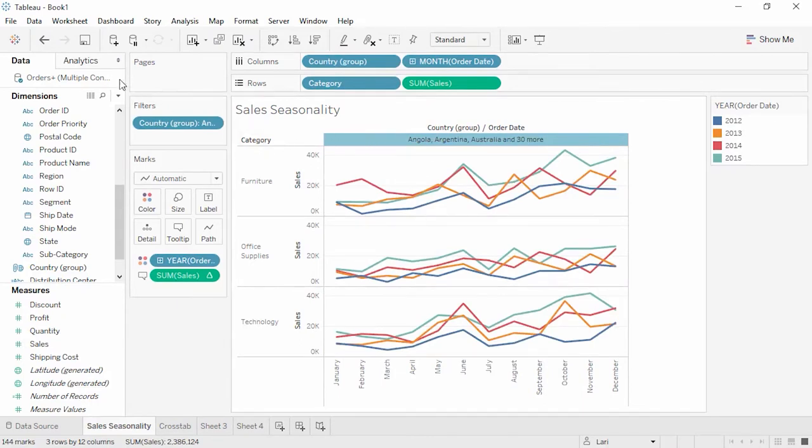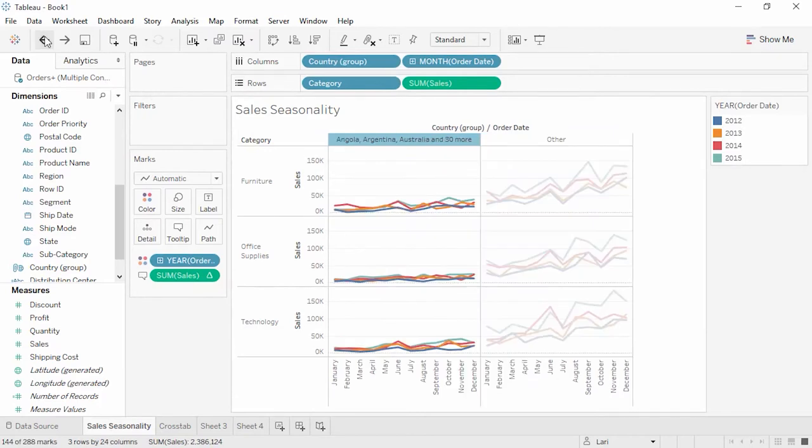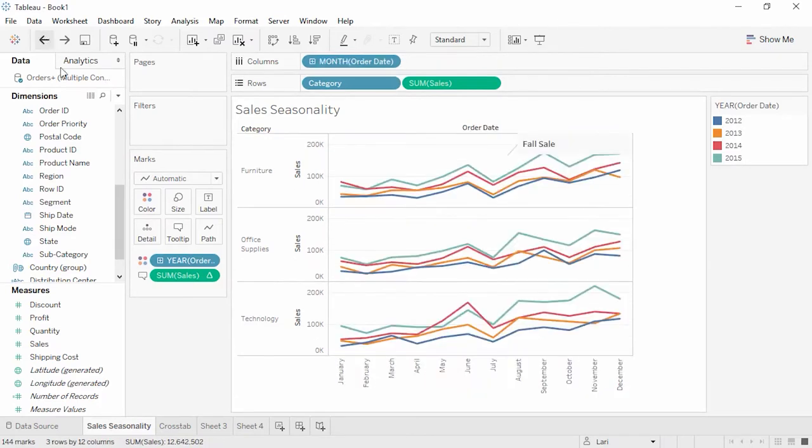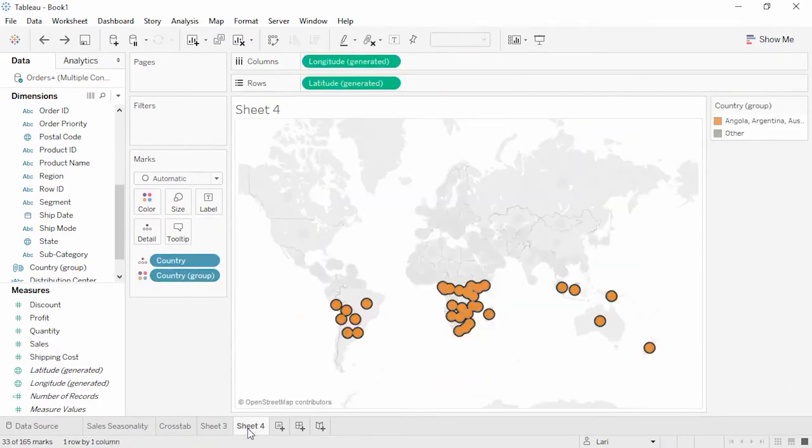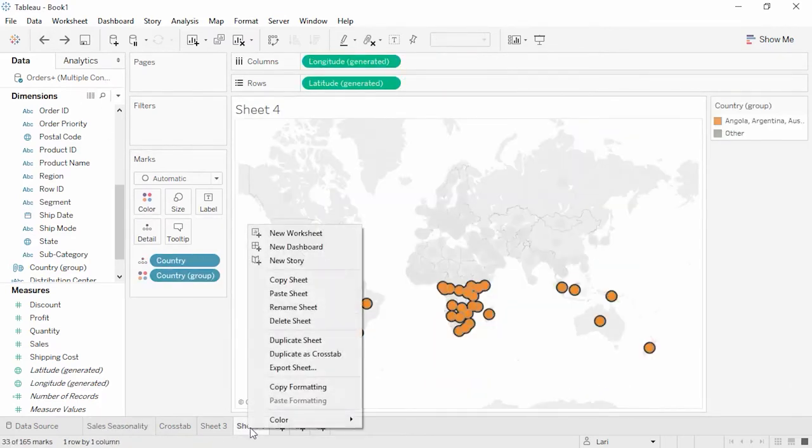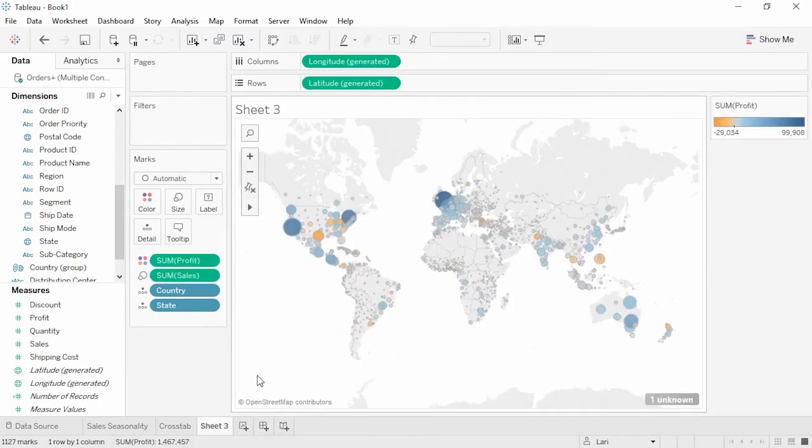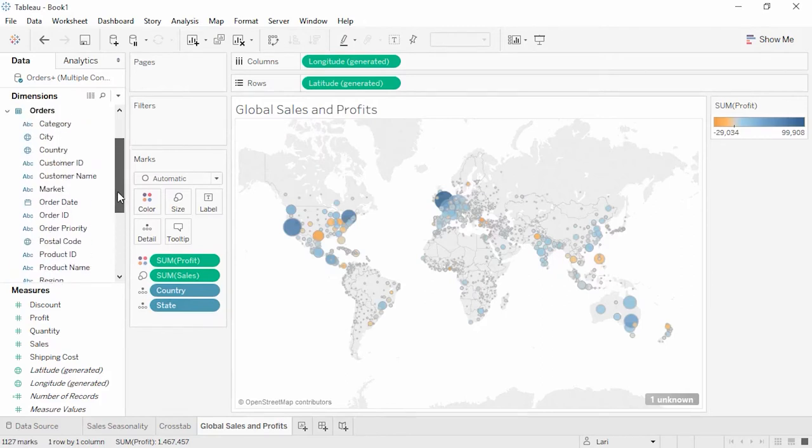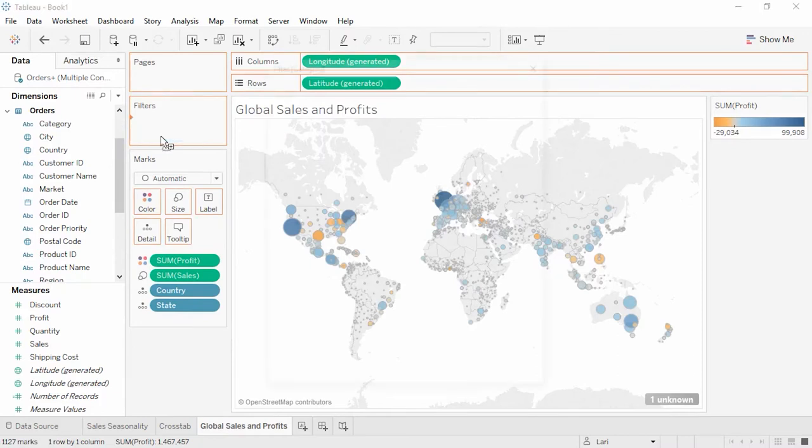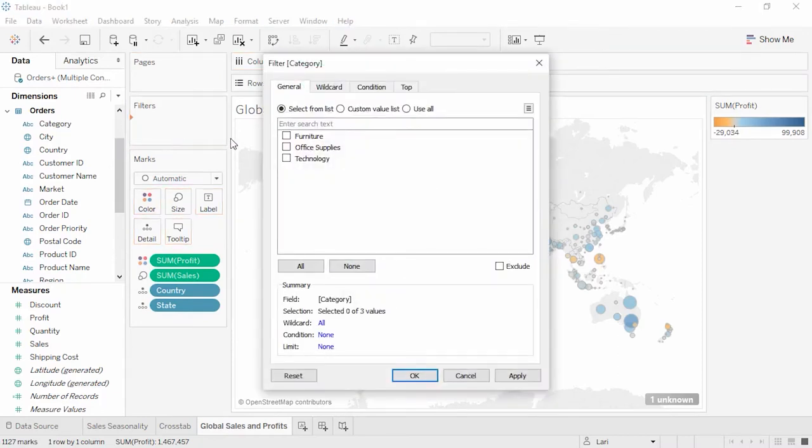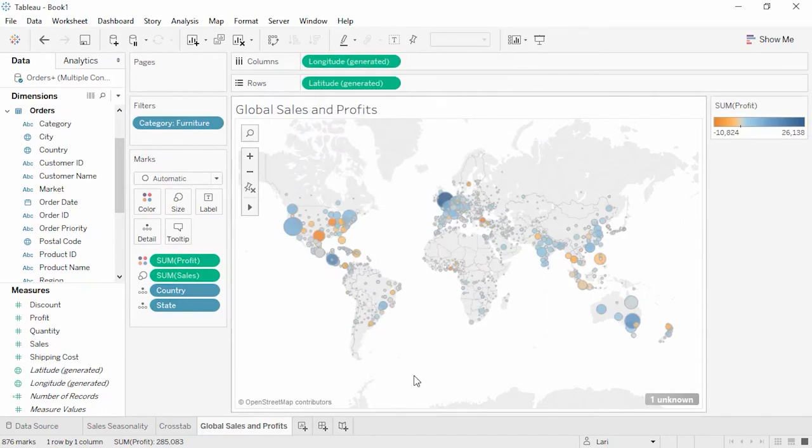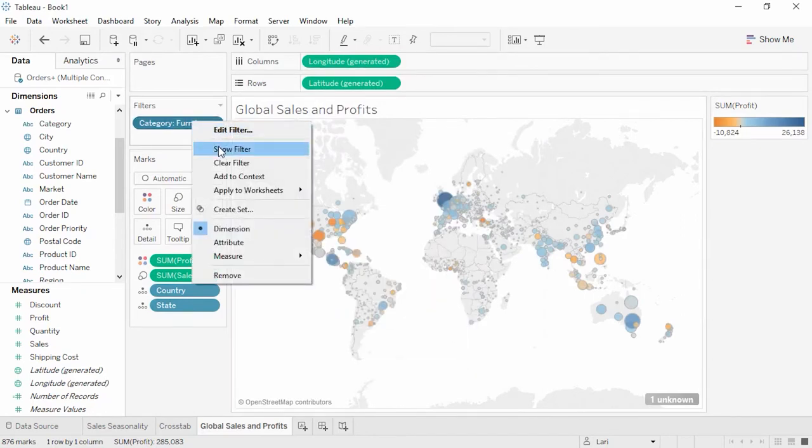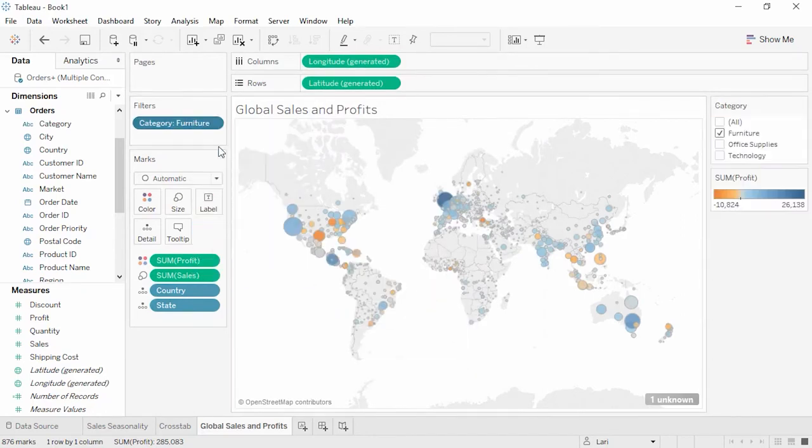We can leave this avenue of analysis, and even delete this sheet, and head back to our original map. We'll name it Global Sales and Profits. Earlier, we found that furniture had poor profits. To investigate this further, let's drag Category to the Filters shelf. We'll choose Furniture. To make this an interactive filter, we'll right-click this pill and select Show Filter.